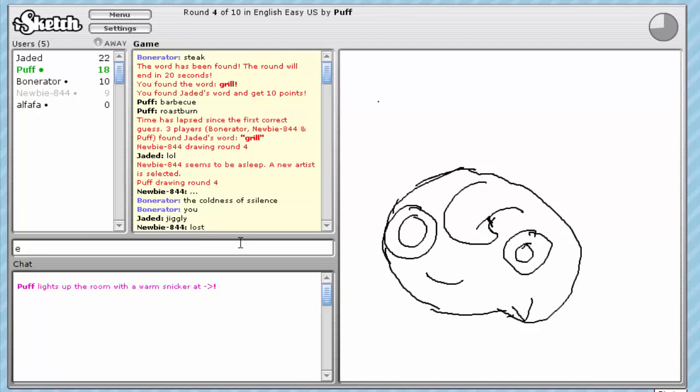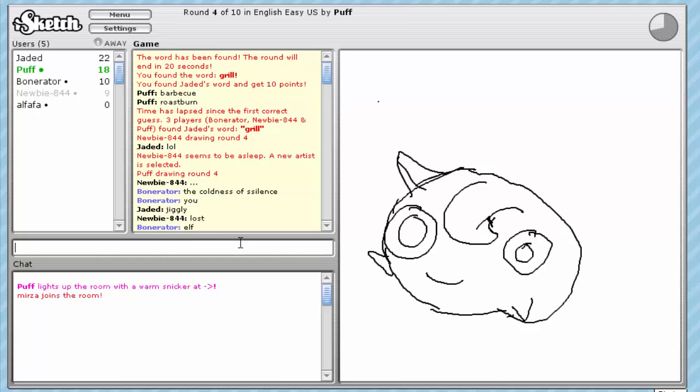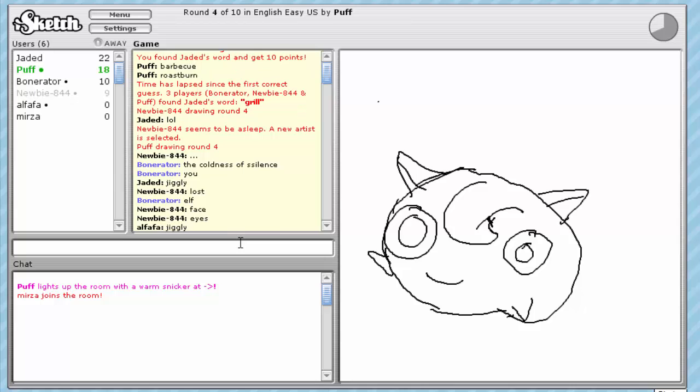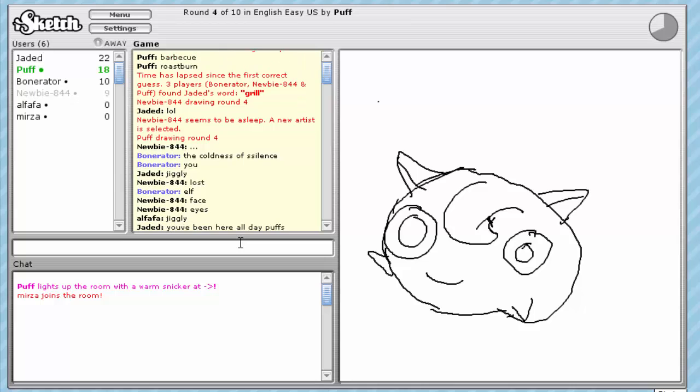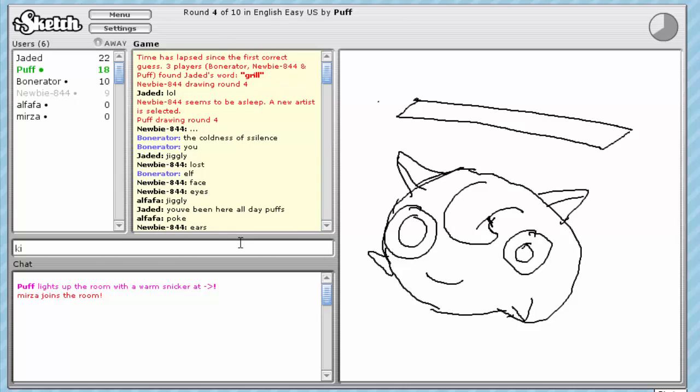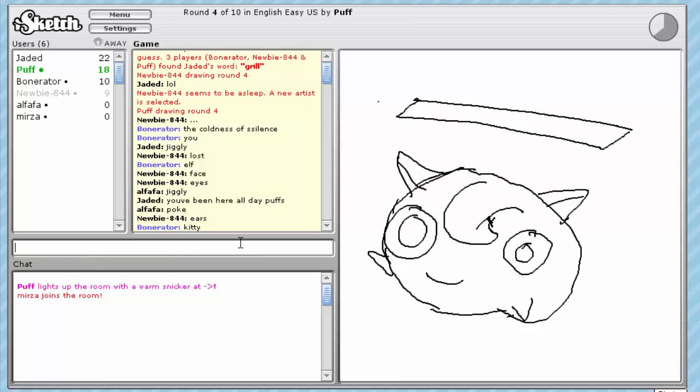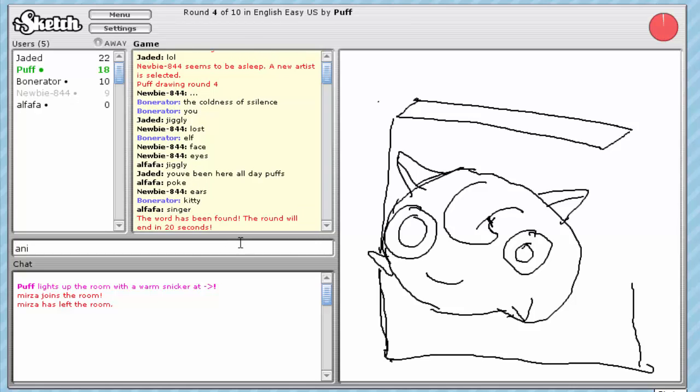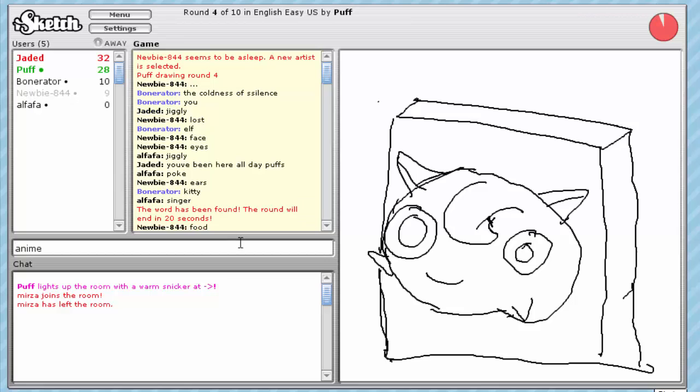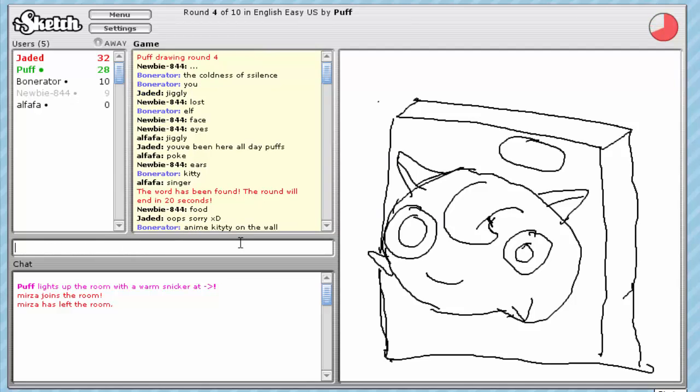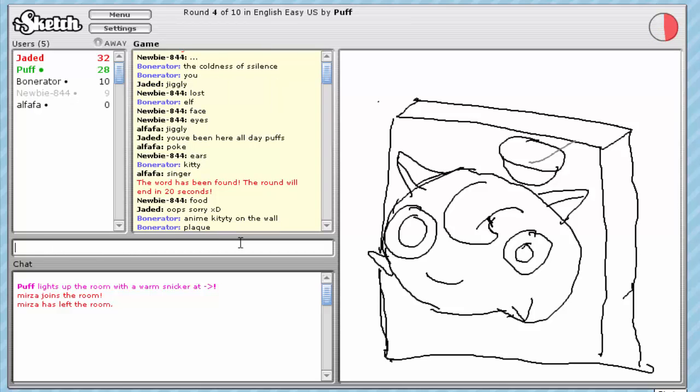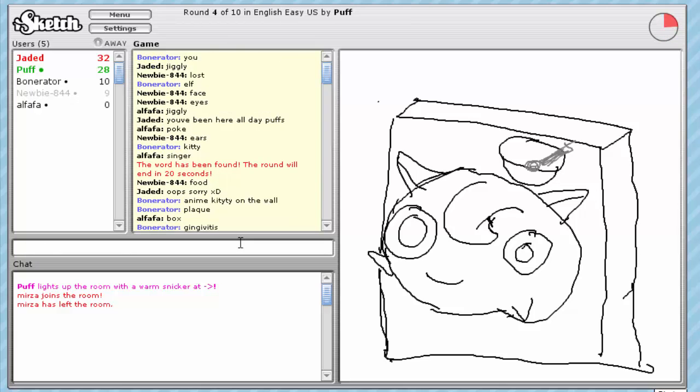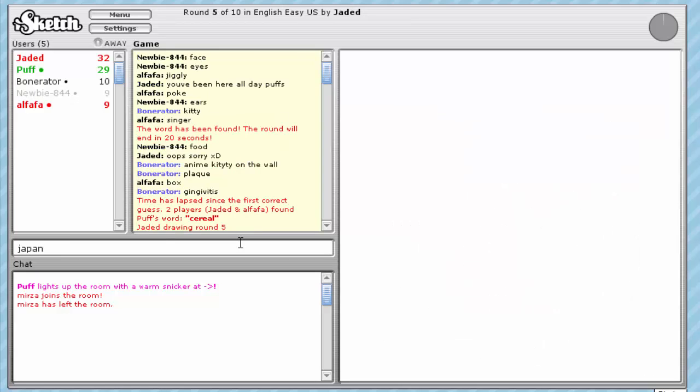Is that an elf? It's a person. It's a... Oh... Kitty? Like an anime kitty? In front of a box? What? Okay, it's an anime kitty. Anime kitty on the wall. Plaque. Gingivitis. Damn it! Japan. What was it? Cereal!